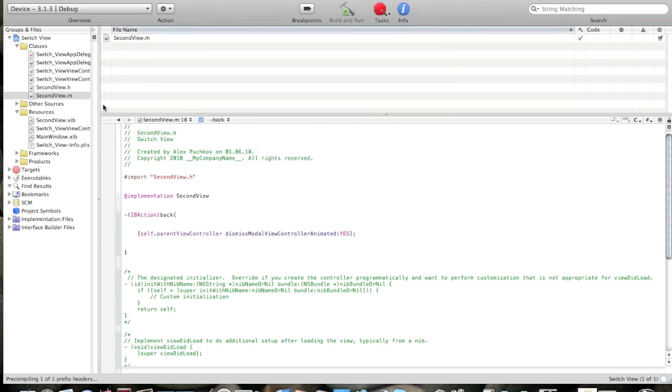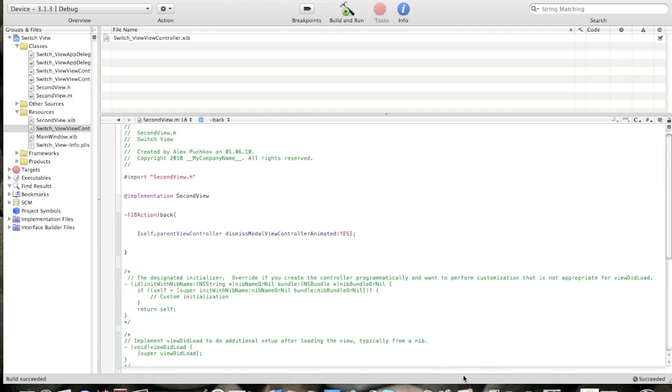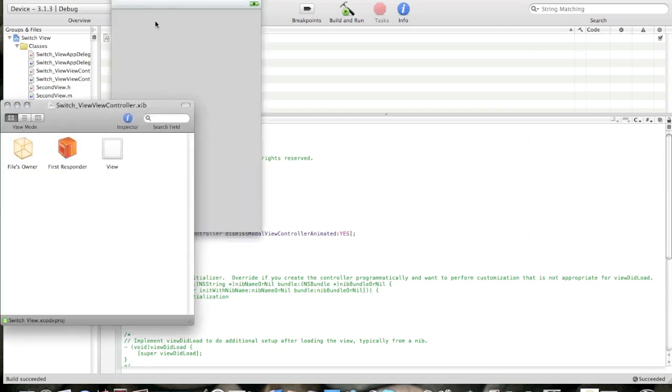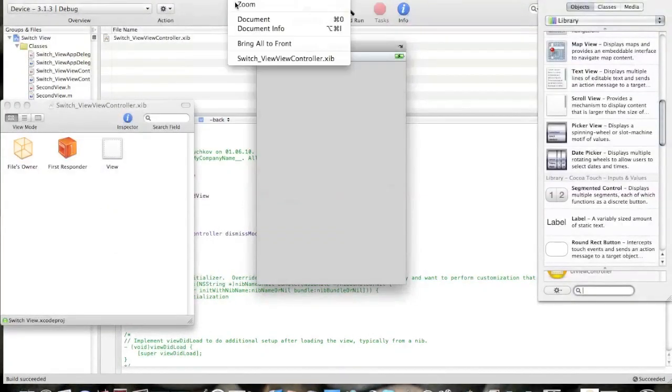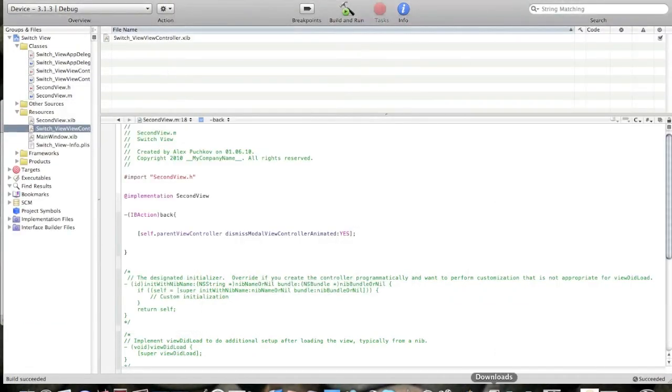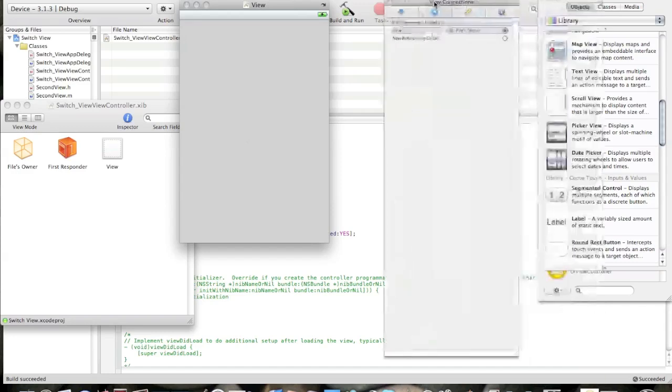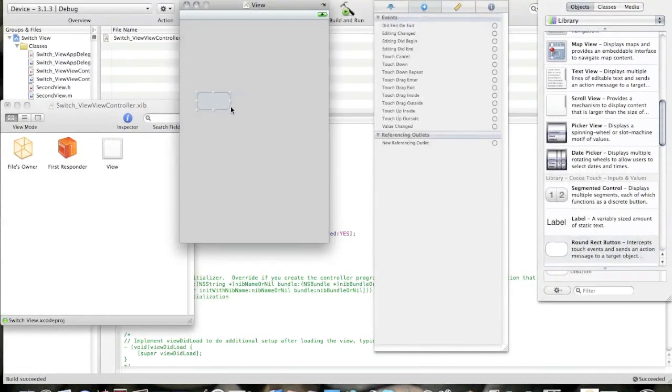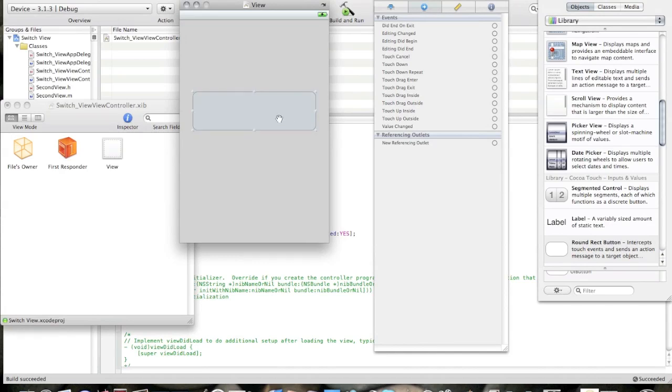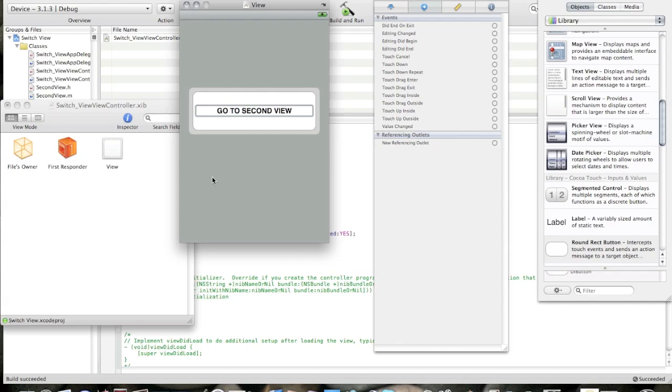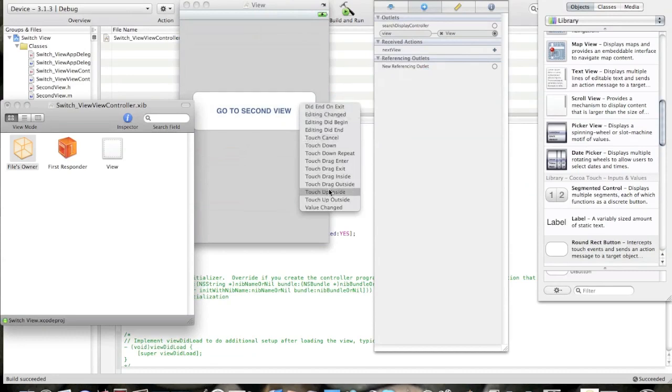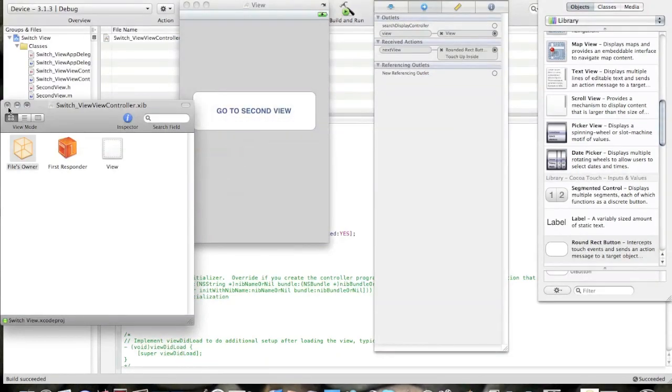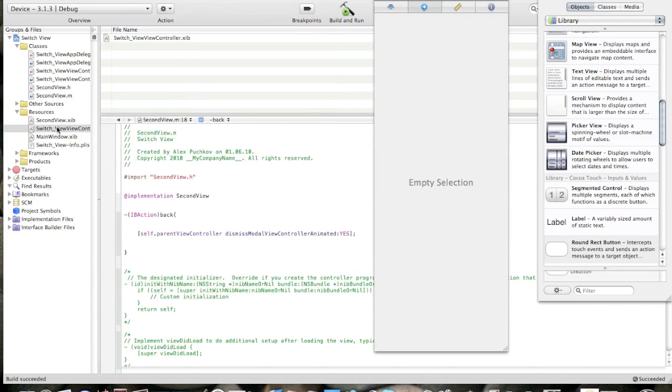I'll build. Build succeeded. Now go to switch view view controller dot xib and let's design the interface for the first view. Okay, open up library and inspector. Drag one round rect button and change its name to go to second view. Click file's owner and connect it to the IBAction next view, touch up inside. Close it and save all.